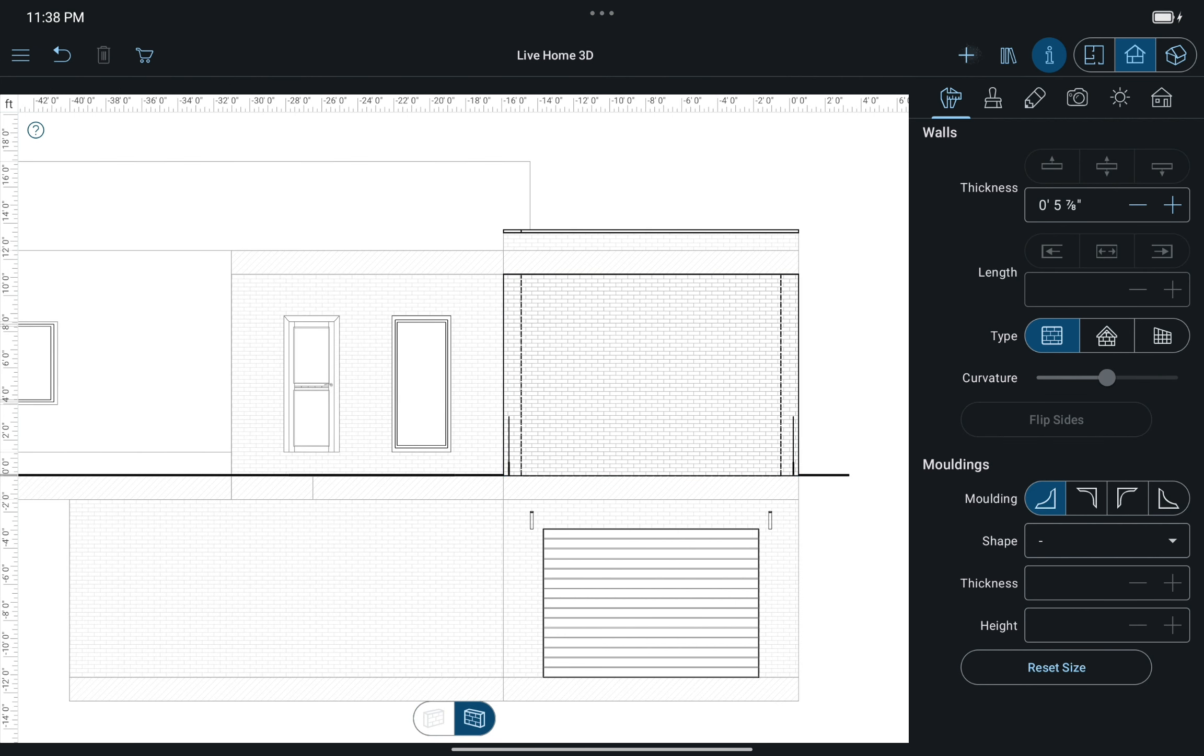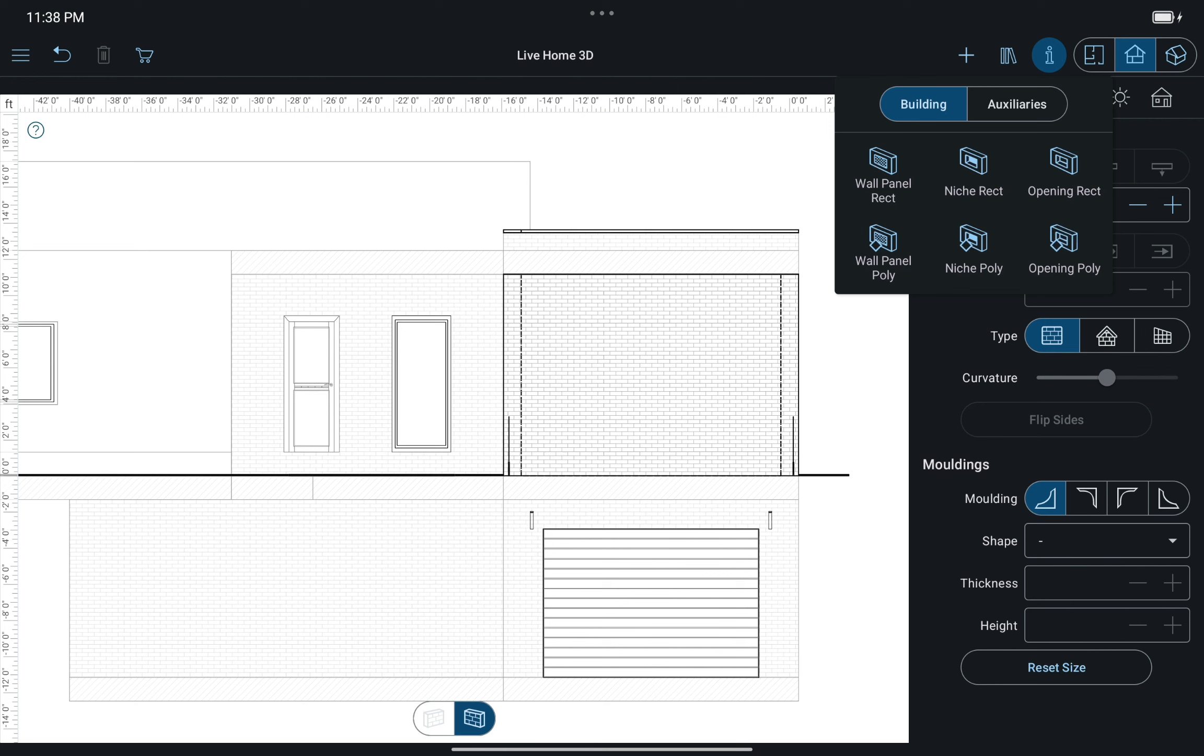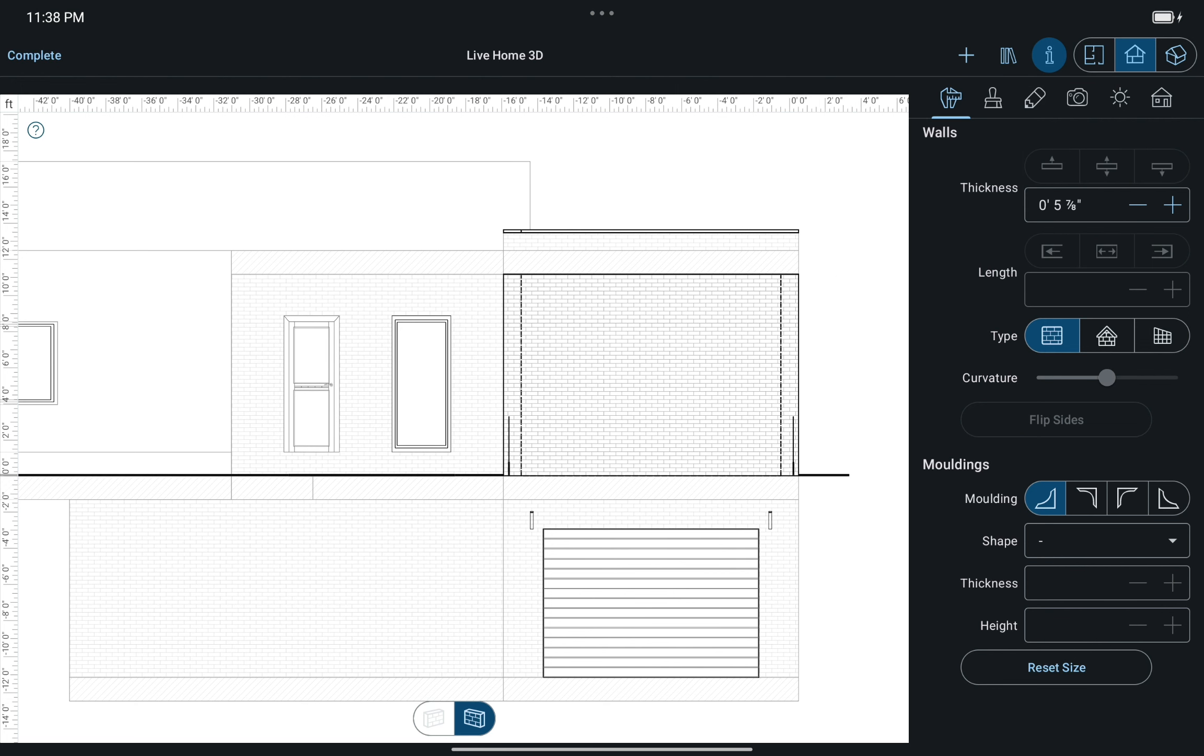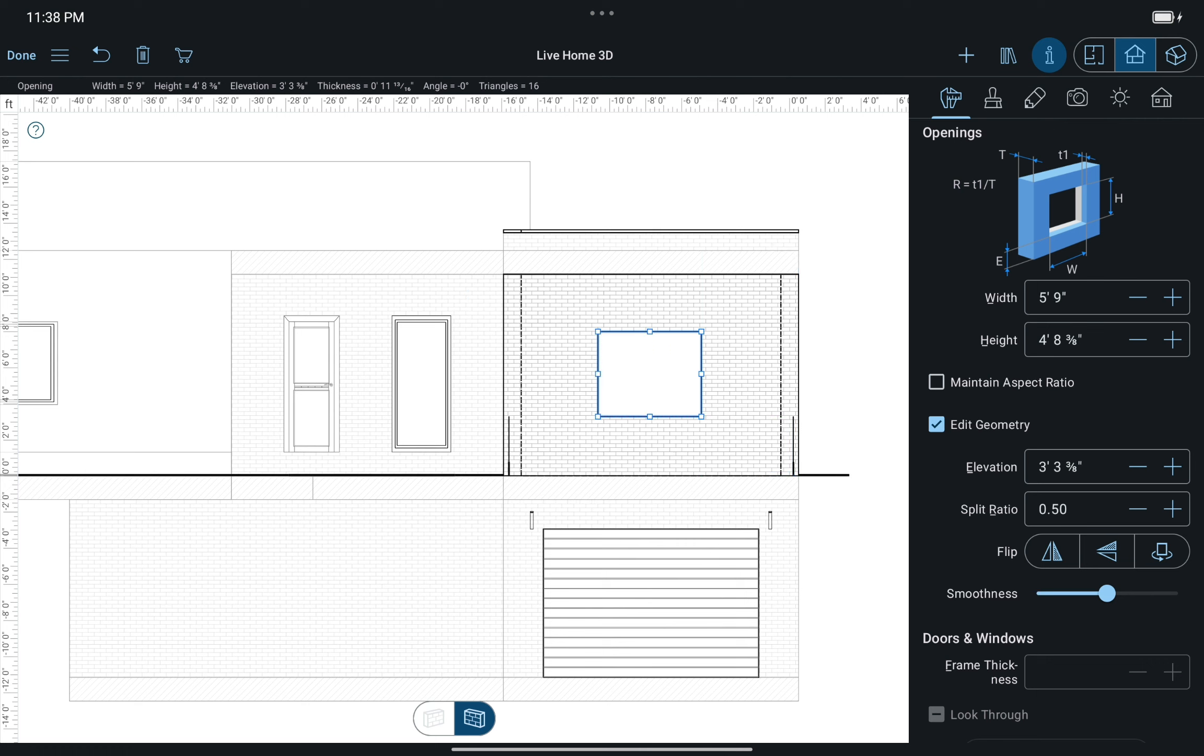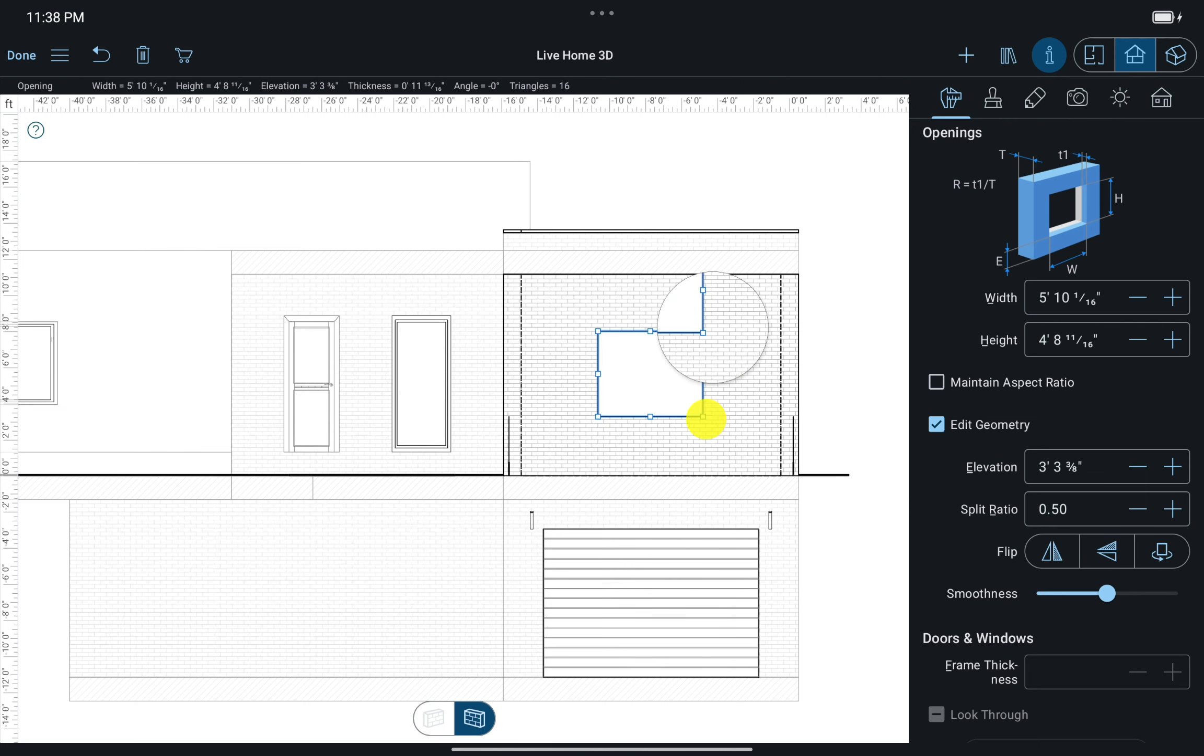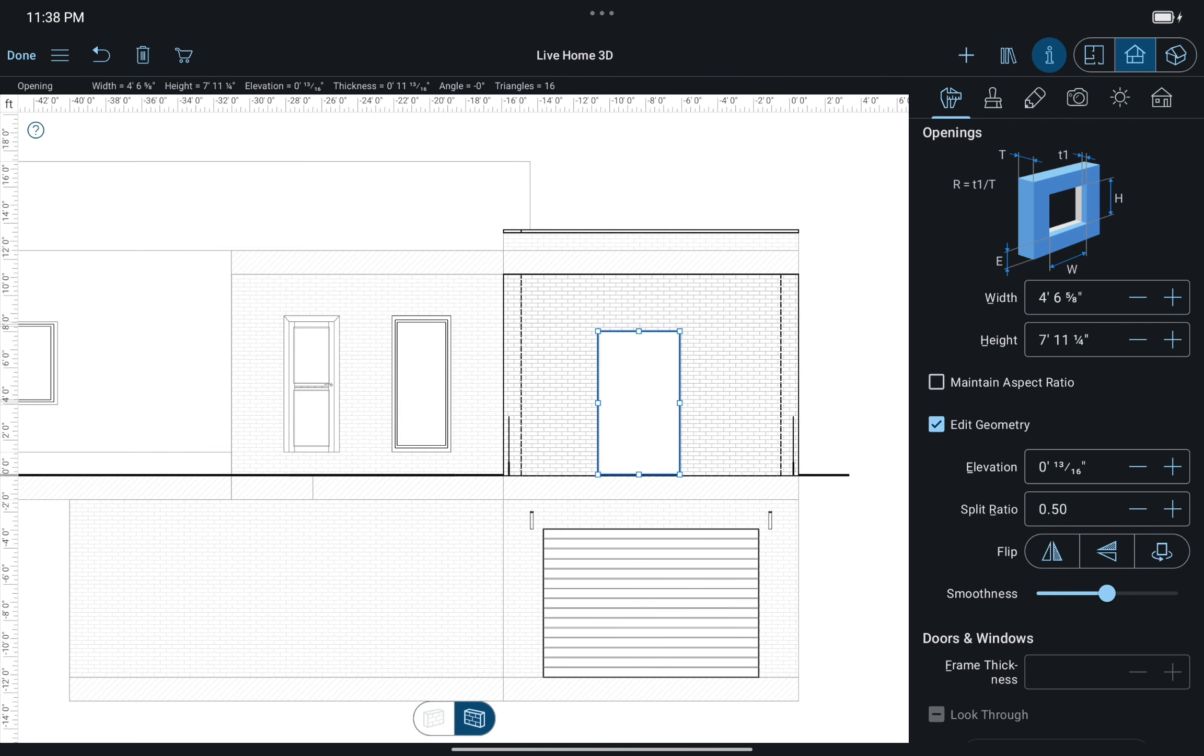Now let's choose the Rectangular Opening tool. Draw an opening on the wall side and place it in the desired position. As you can see, the parameters of the opening can be viewed in the Program Inspector. Use it to adjust the opening size or simply drag one of the resize dots in the view.